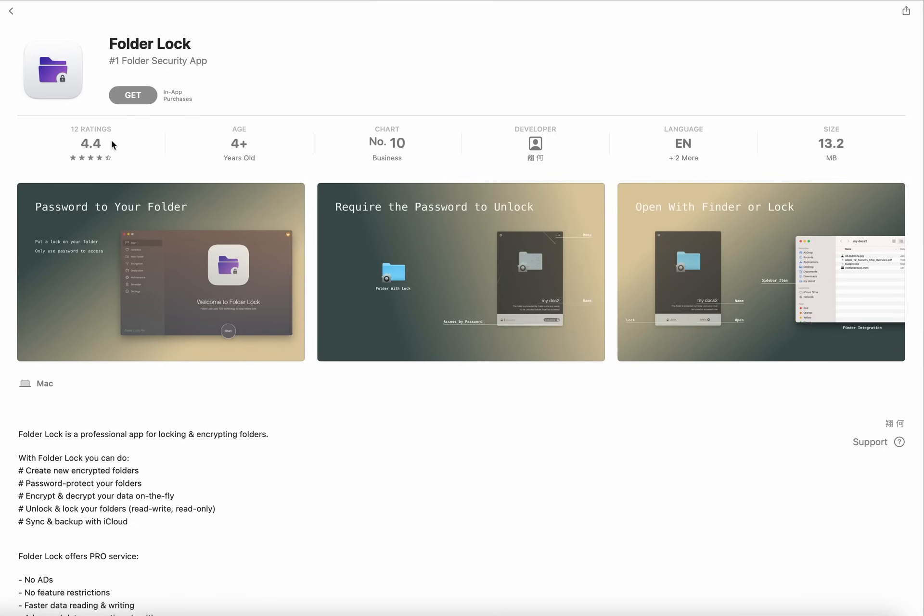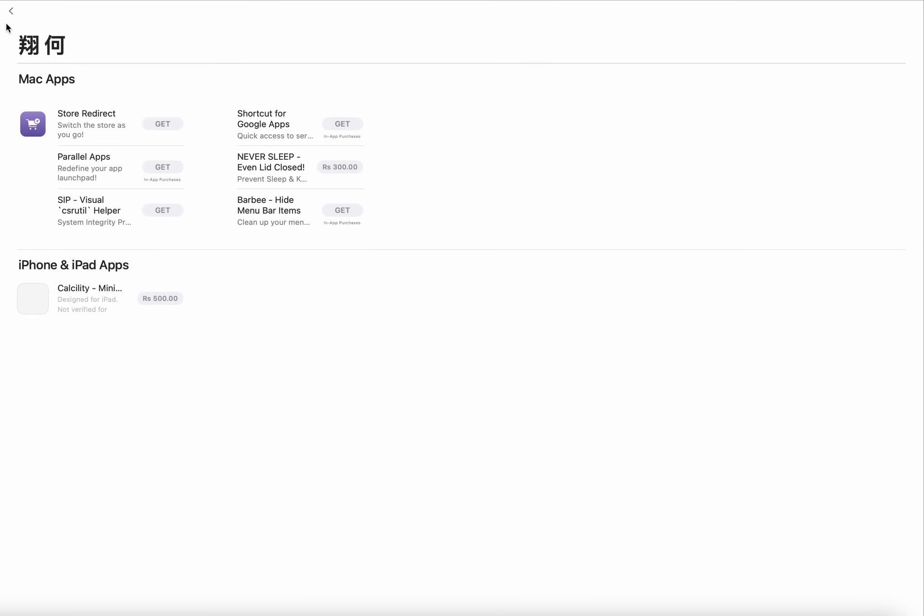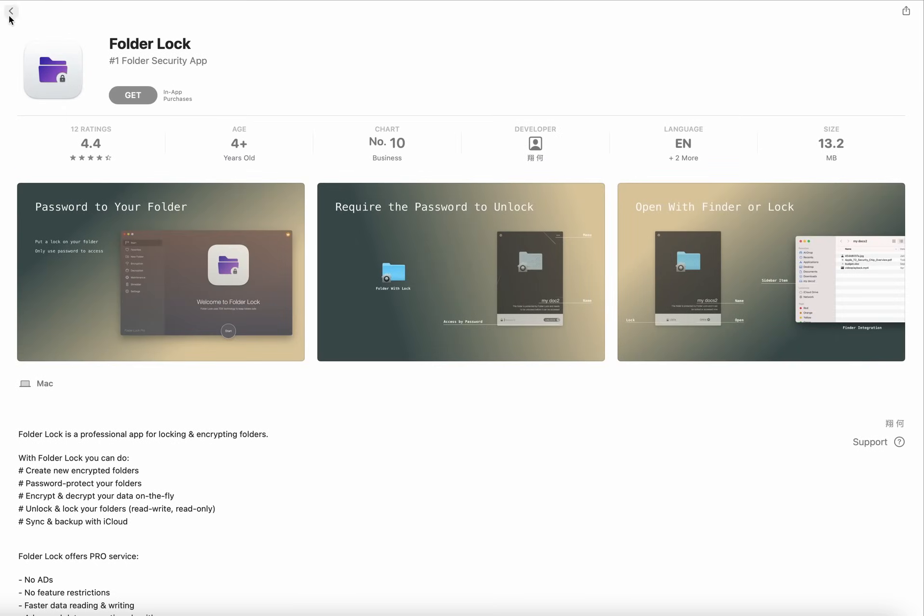Basically it has a 4.4 rating and its age is 4 plus year old, and chart number is 10 in business. I cannot read this as it is in another language. Here you can see language: more than two languages including English.